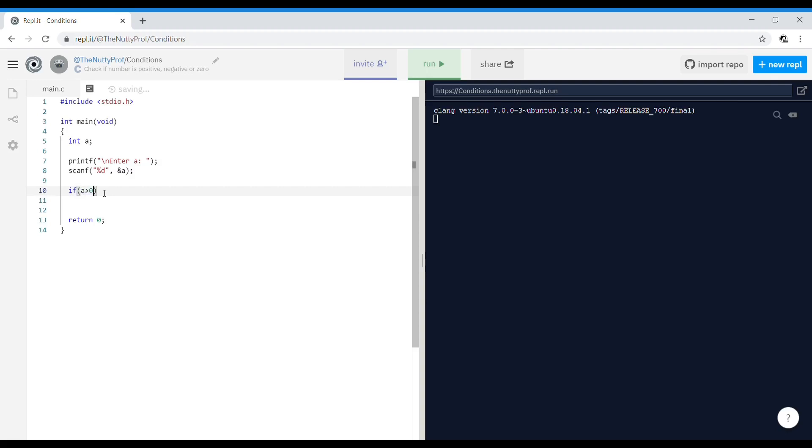So if a is greater than zero, you can directly printf as just the word 'positive', or if you want to go ahead and write, you can write percentage d is positive and go ahead and write the value a.